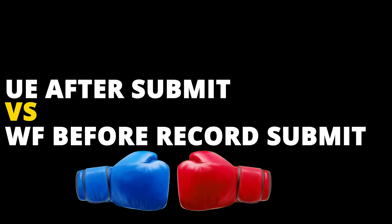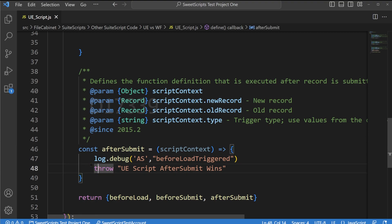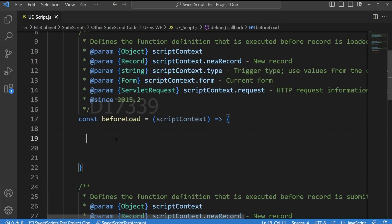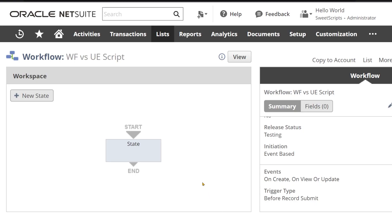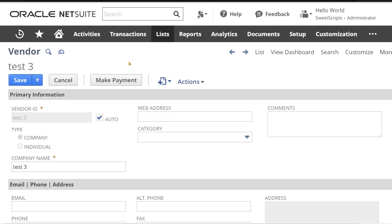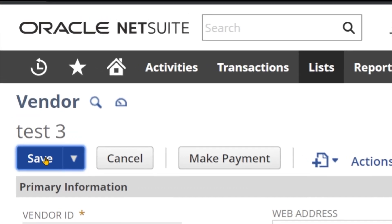Round 3: User event after submit versus workflow before record submit. I have added code in the after submit function saying 'UE script after submit wins,' and removed all code from before submit and before load. In the workflow, both the trigger and the error throw are set to before record submit. Going back to the vendor record and saving — the workflow wins this time.